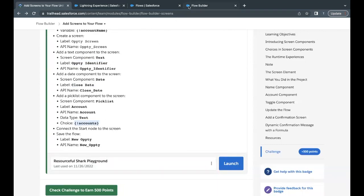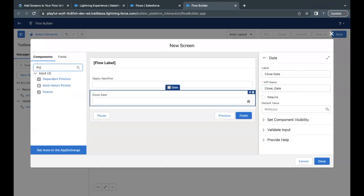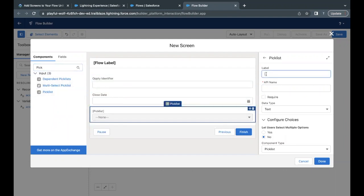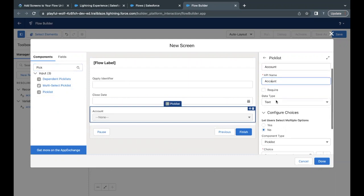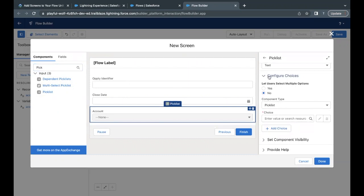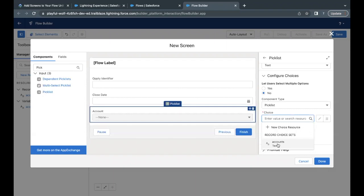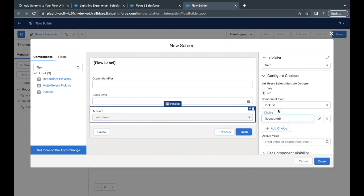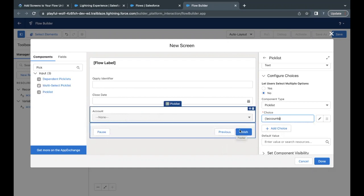For the Picklist component, we are going to use the 'accounts' variable we created earlier. Go back to the Flow Builder, drag and drop the Picklist onto the screen element, paste the label, and the data type is automatically set to Text. Scroll down to the Configure Choices section, select the 'accounts' variable, and it will dynamically assign whichever account the user selects from the picklist.